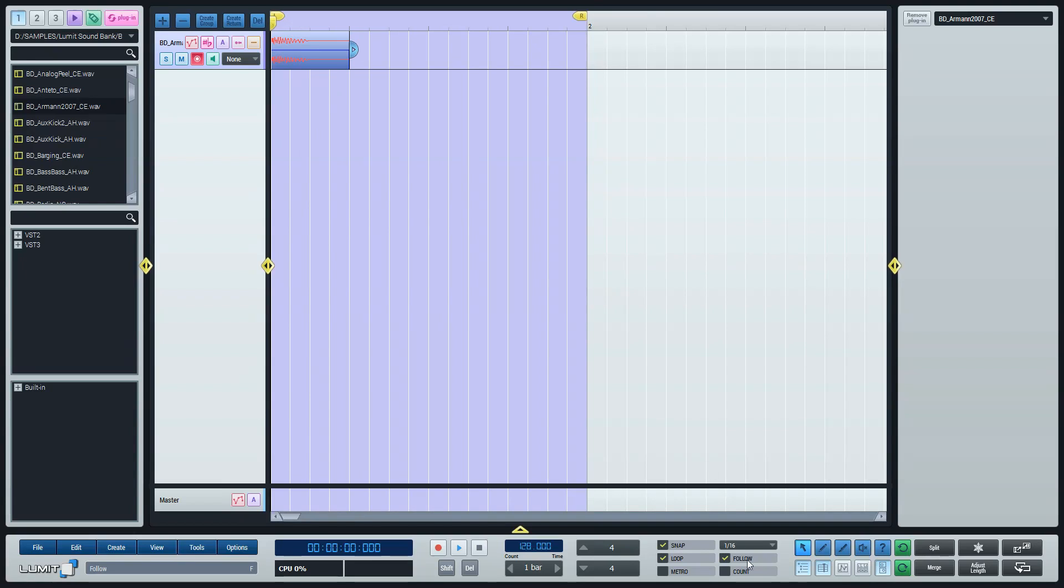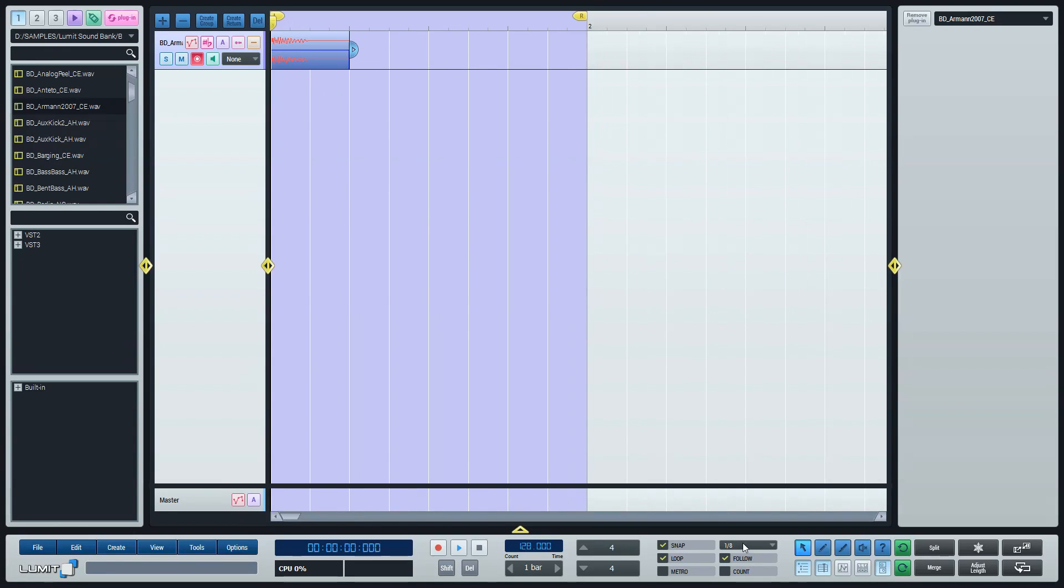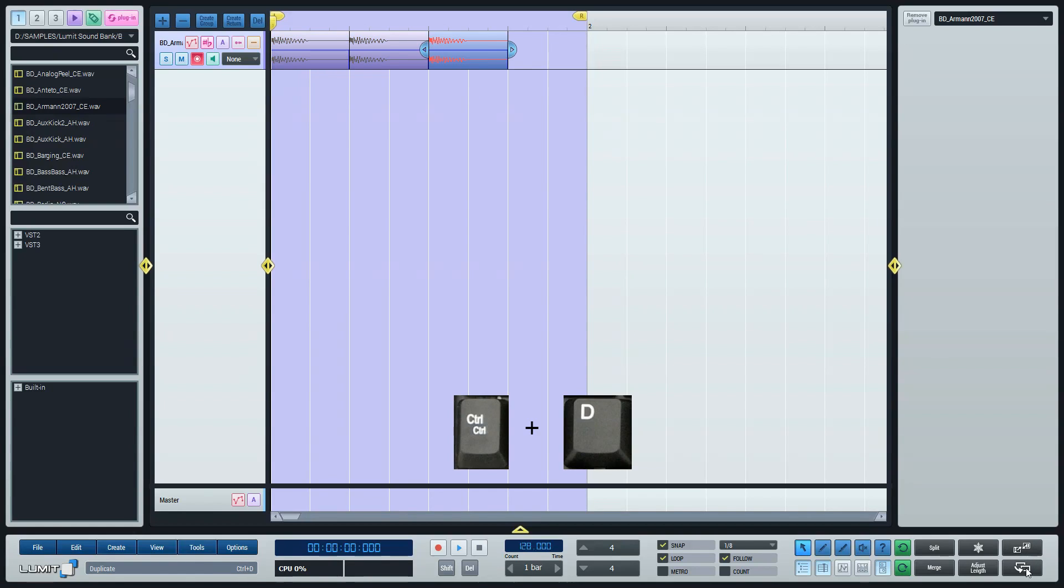Let's make this kick drum follow a one quarter beat. To duplicate this sample I'm just going to use the shortcut Ctrl D.